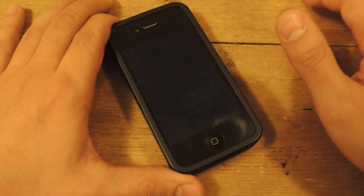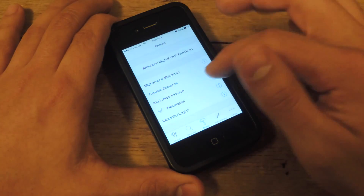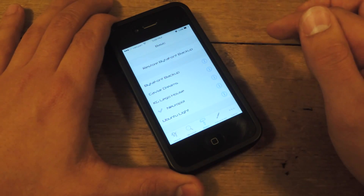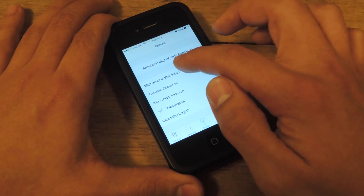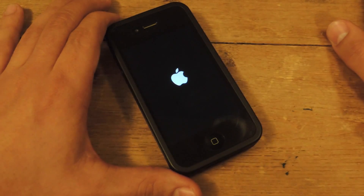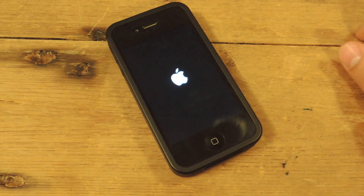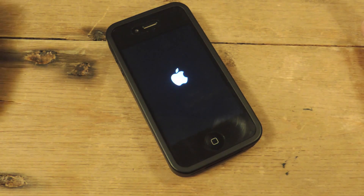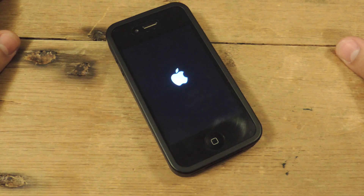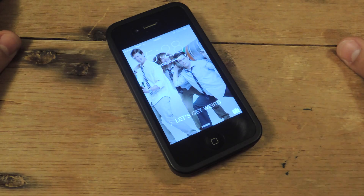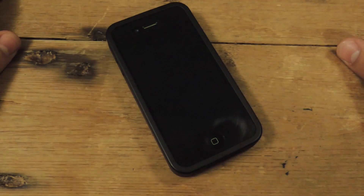Also, quickly — if you want to revert back to the original font that your phone had, go back into BytaFont 2, go down to Basic, and click on BytaFont Backup. This will apply the stock font for your iOS 7 device. And I've reverted back to the original stock text.